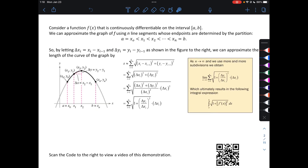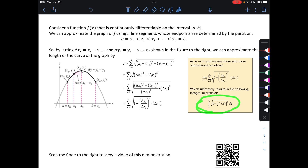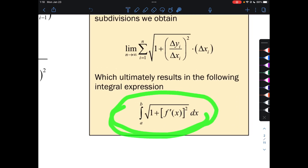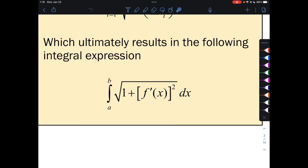Consider a function f(x) that is continuously differentiable on the interval a to b. We can approximate the graph of f using n line segments whose endpoints are determined by the partition, as you see below. Basically, what we're going to be doing is taking n and making it go to infinity. The more line segments, the closer we'll get to the actual length. This is basically just a summation of all little distance formulas. We simplify that, and the important thing is we get down to the arc length formula.